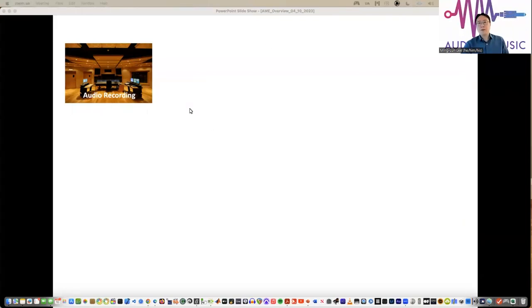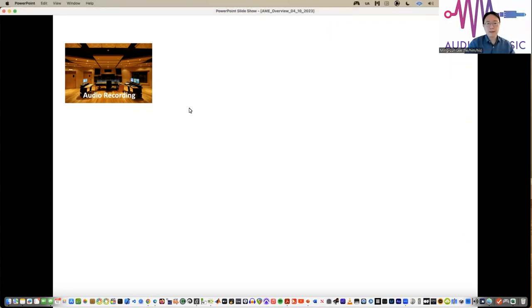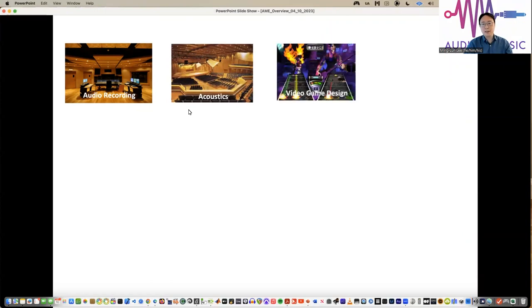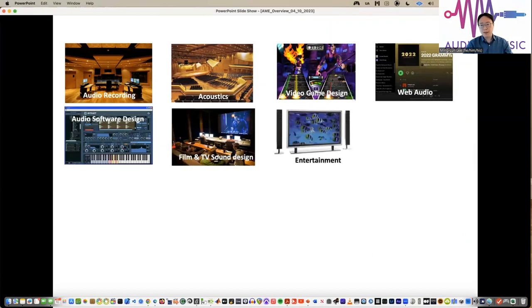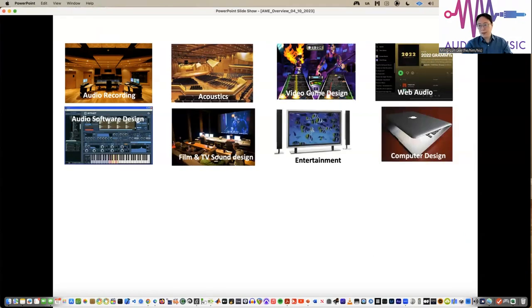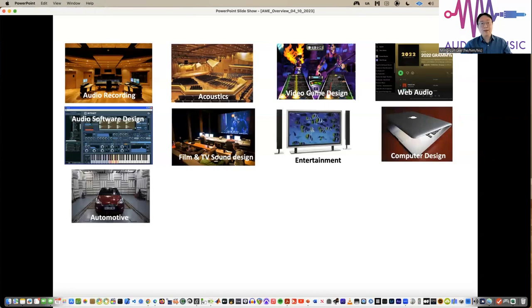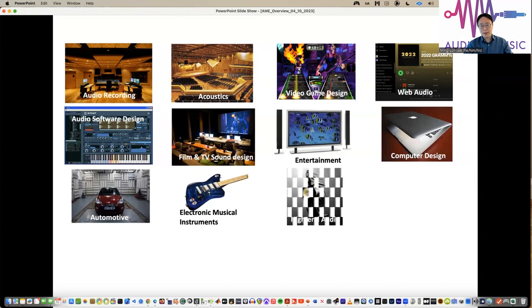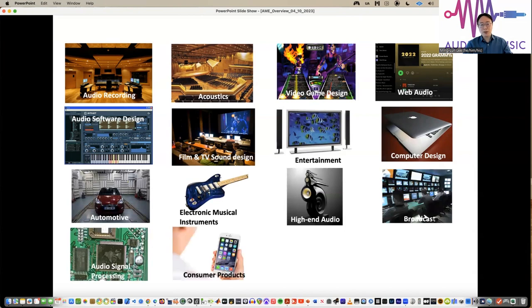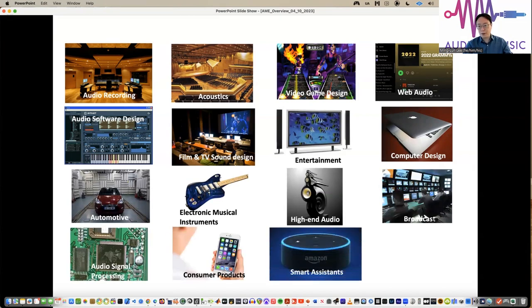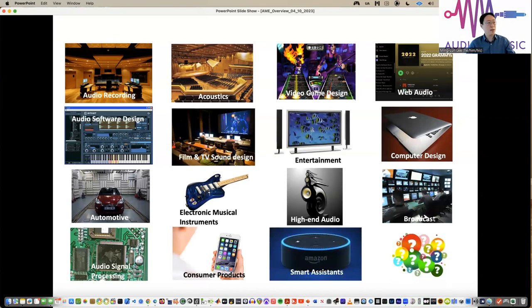These are our areas. We have audio recording, acoustics and video game design, web audio, audio software design, film and TV sound design, entertainment speakers, TV, microphones, computer design, car audio, electronics, electric guitar, speakers — that design is so cool. Also broadcast, audio signal processing, consumer products like headphones and smart assistants, speech recognition, and more.